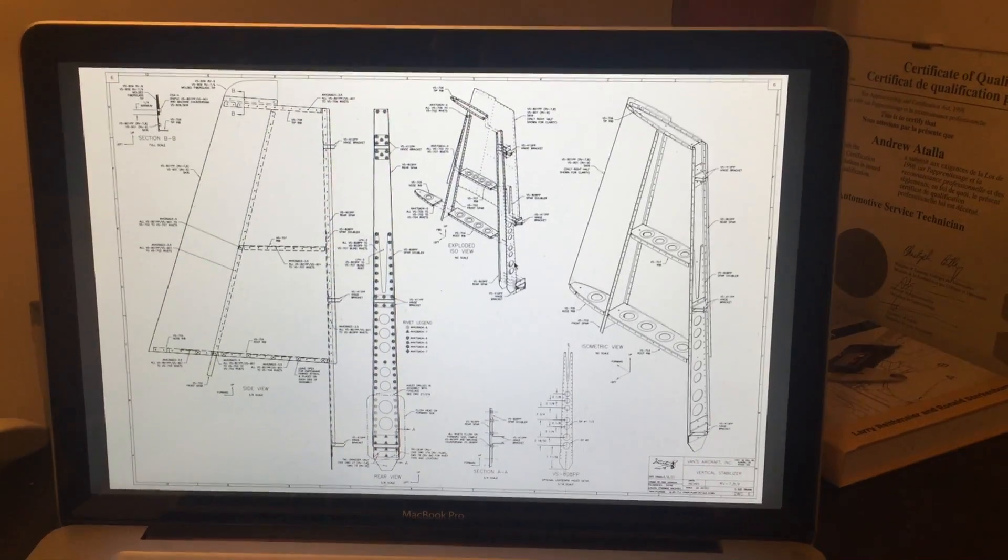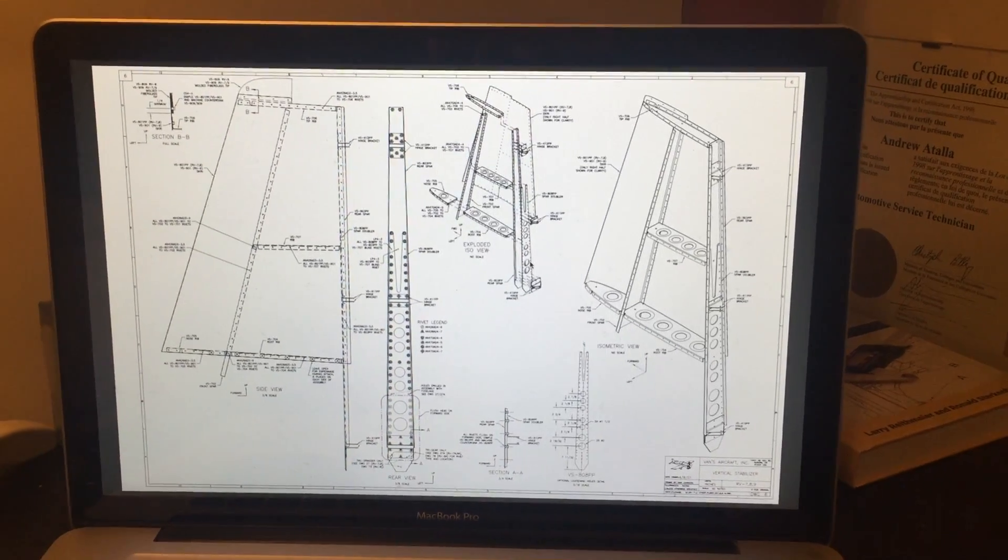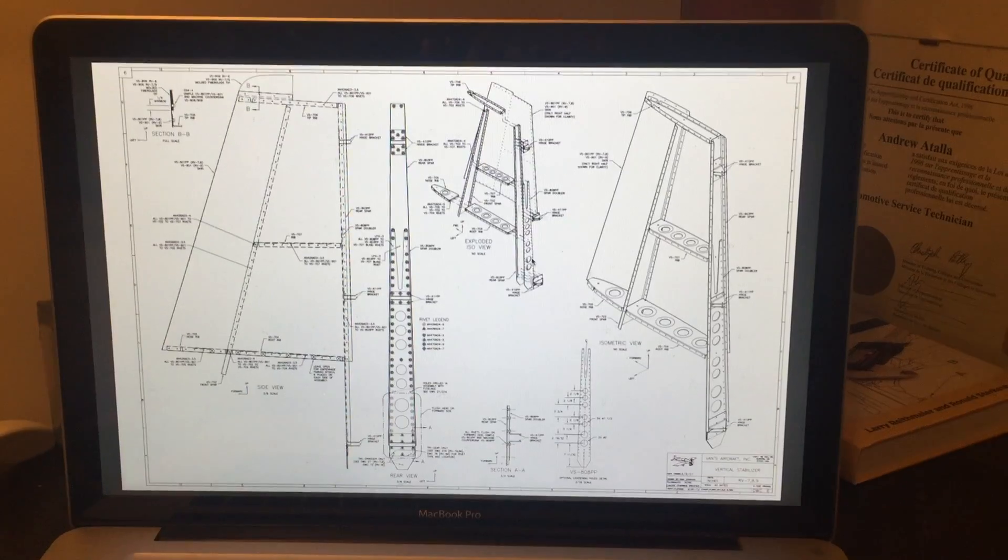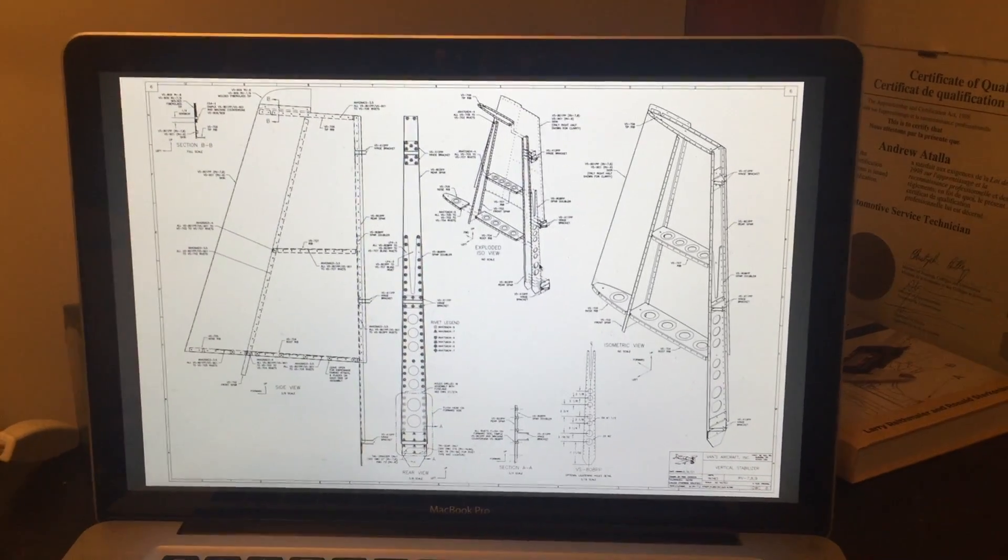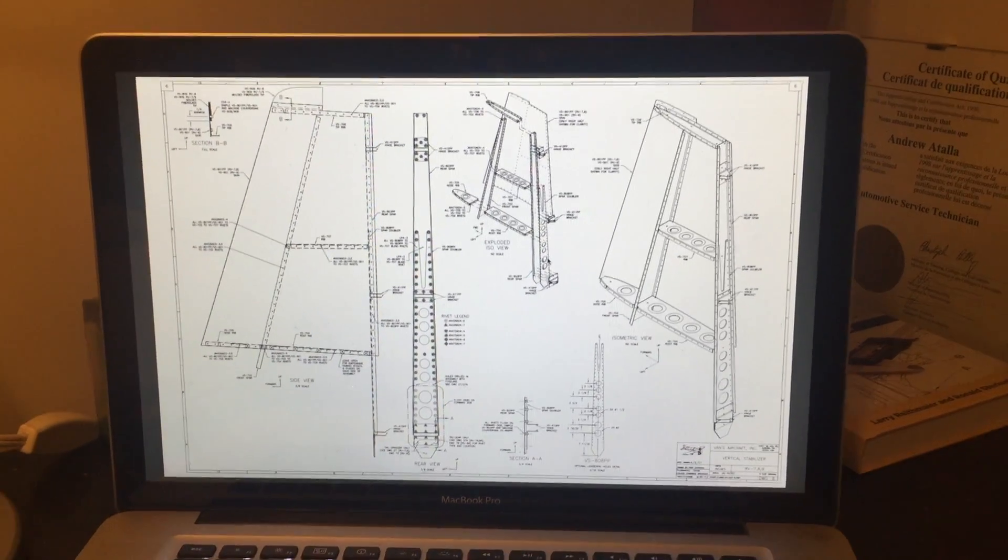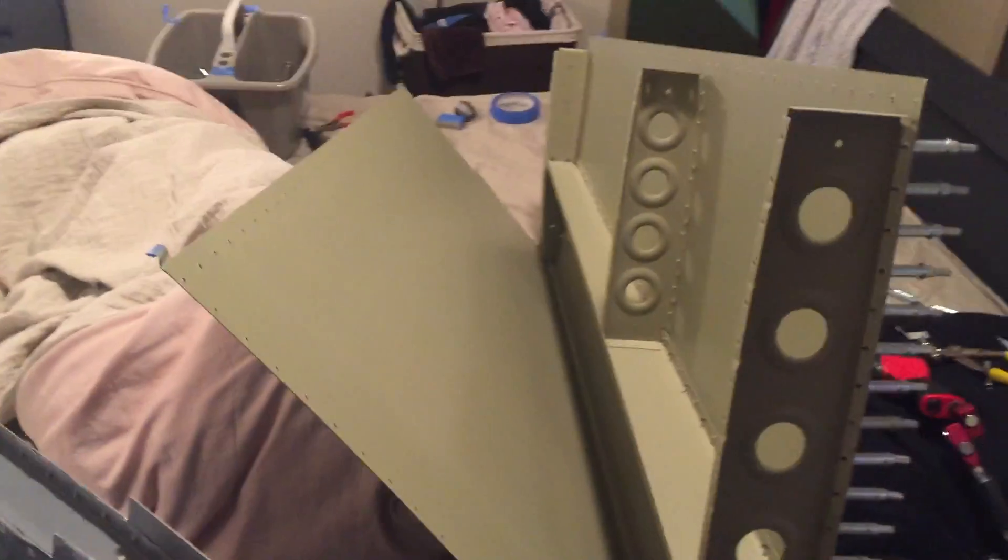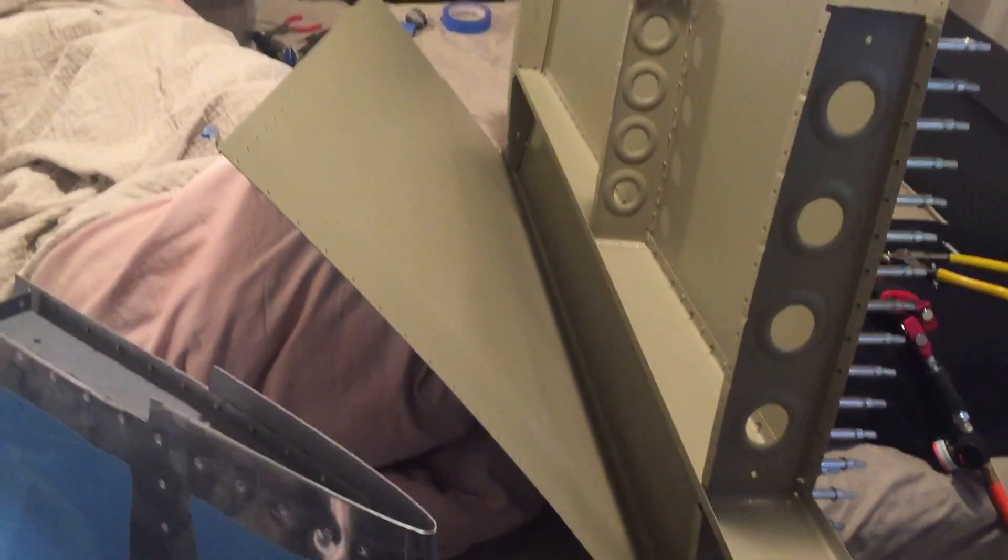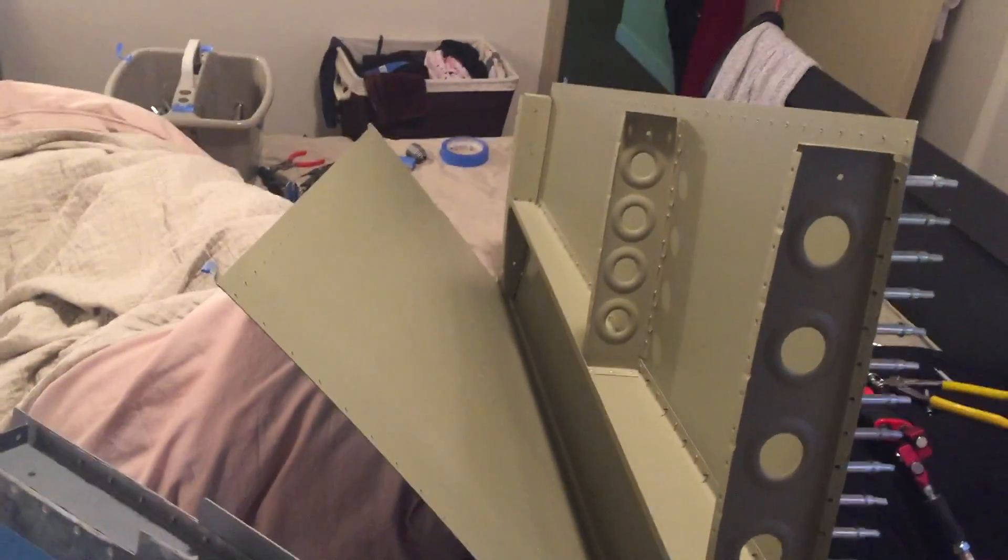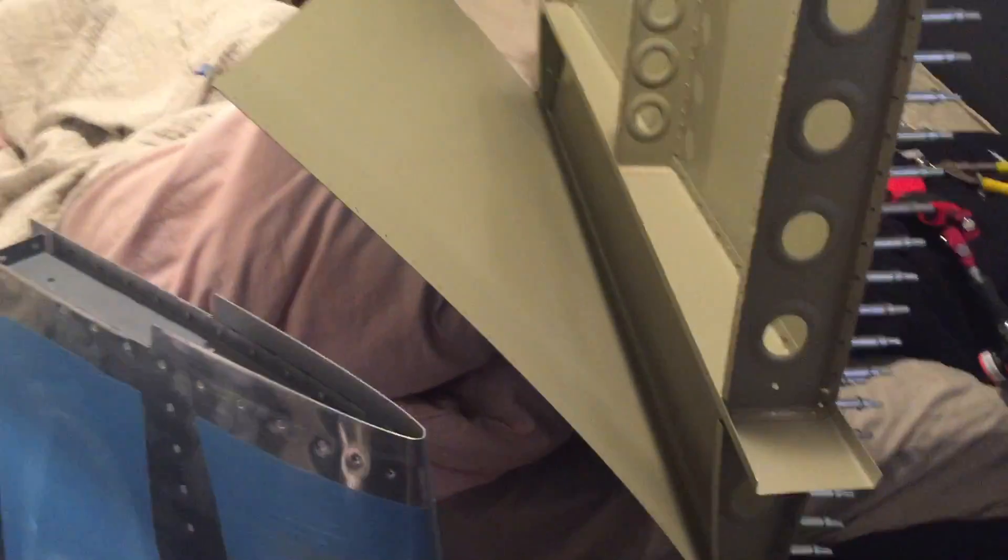Hey guys, time to get to riveting this vertical stabilizer up. Got all the parts primed, let's get on it. Most of you already know I'm building an airplane in my living room slash small one bedroom, and I rivet up in my bedroom just because it's a little further away from the neighbors complaining.